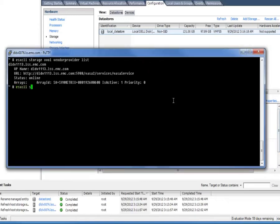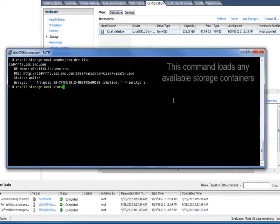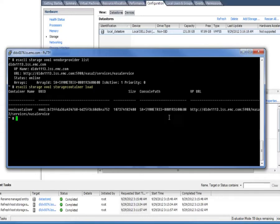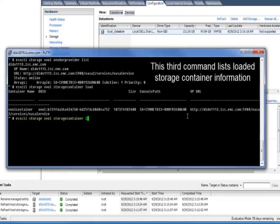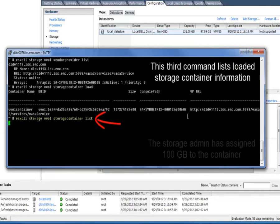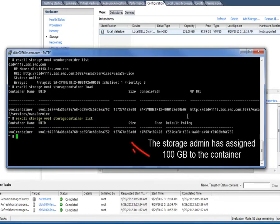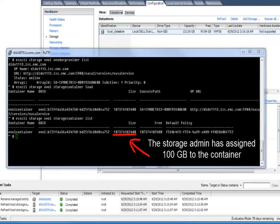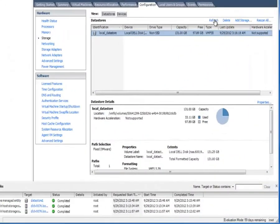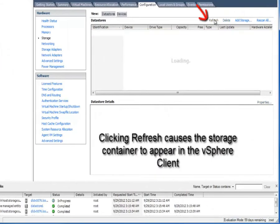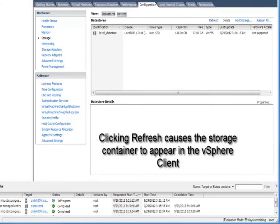The VASA provider is the way that vSphere vVol and communication to the underlying storage array about capabilities are communicated. So the first thing that we're going to do is we're going to load all of the available storage containers. A storage container is a new idea in the vVol world which is not a LUN. The analogy is really like a storage pool. It's a thing that is an aggregate set of capabilities, IOPS and gigabytes and data services that storage array can provide.